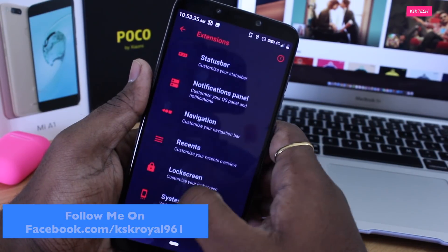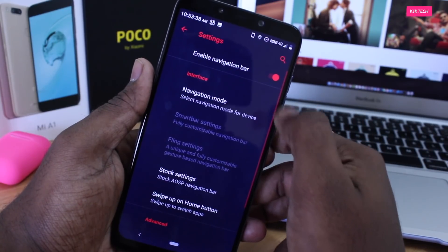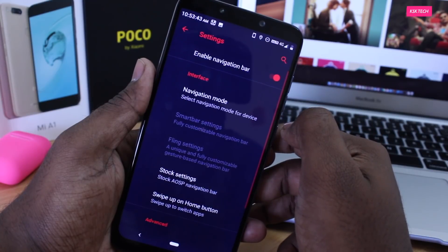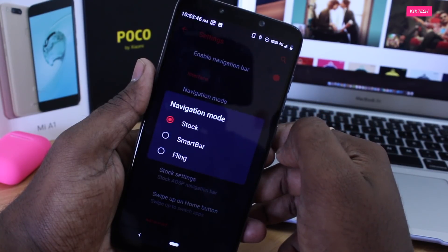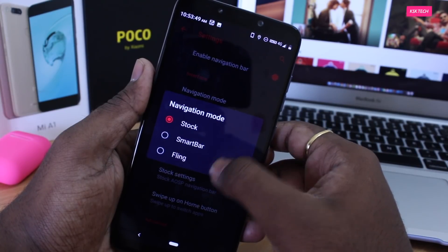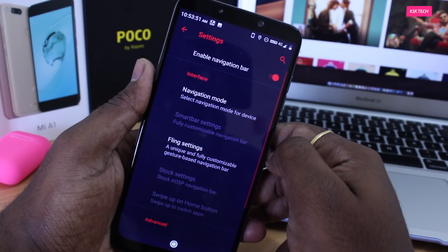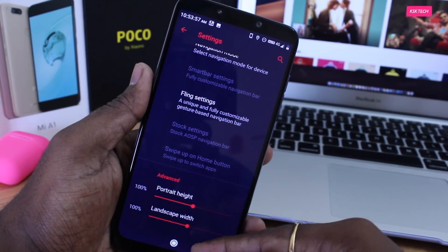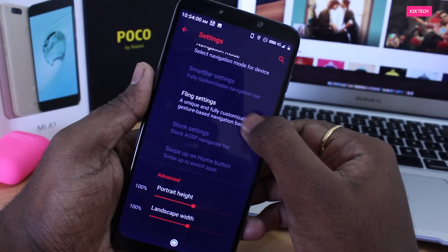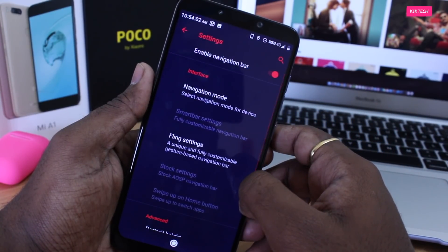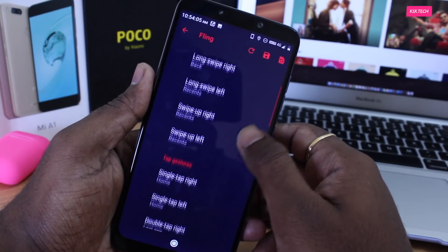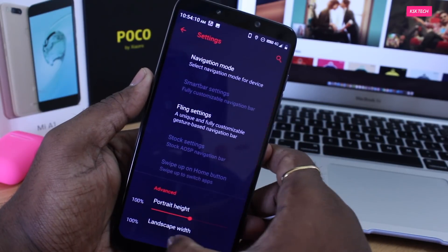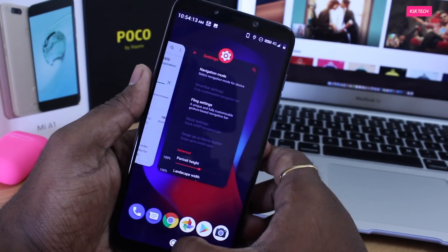Moving on to the navigation bar. You can enable or disable it by simply toggling it. Use this option if you're using any third-party gestures. There is a navigation mode option that lets you choose the style of the navigation bar. I personally like the option called Fling — when you enable it, it replaces the stock navigation bar with one circle. You can use gestures to trigger actions: swiping right goes back one step, and swiping left launches recent shortcuts.